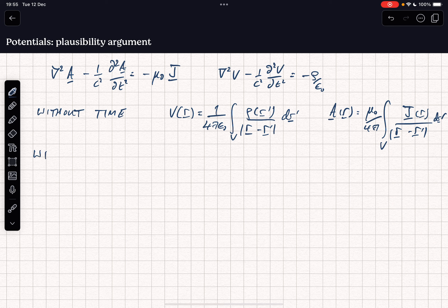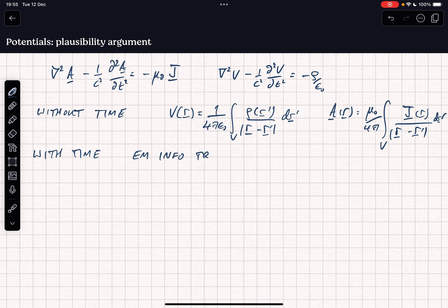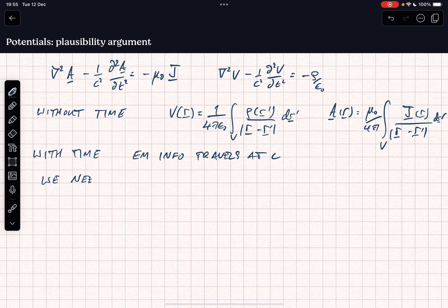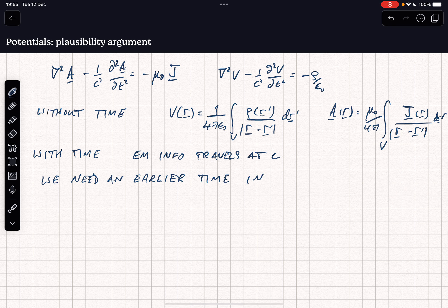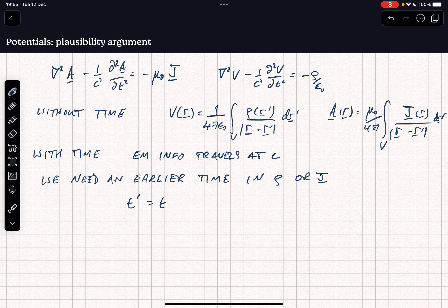When we introduce time, we have to account for the fact that electromagnetic information — light and anything associated with electromagnetism — travels at a finite velocity, i.e. the velocity c. So the time we use in our sources needs to be an earlier time, allowing for the delay in transport of information from the source to the observation point. That earlier time t' equals the observation time t minus the distance |r minus r'| over c.